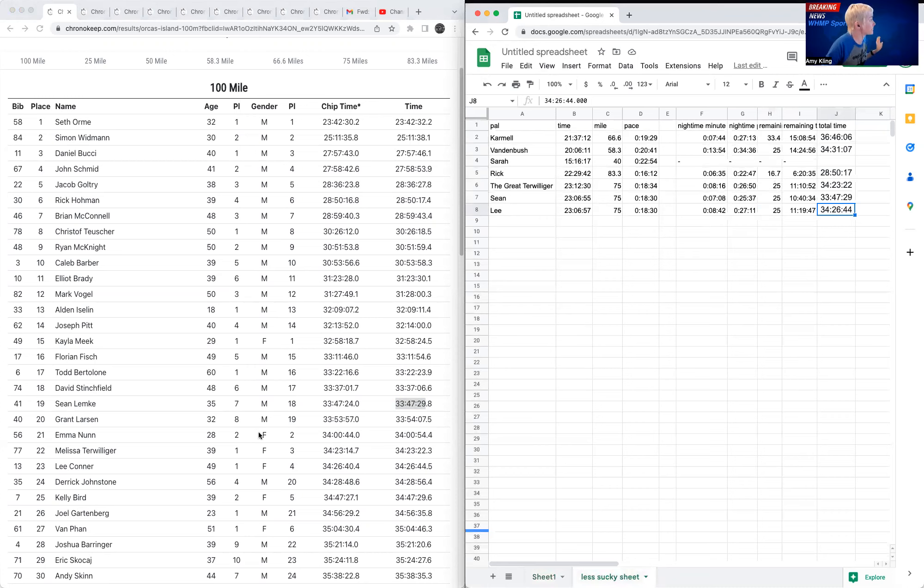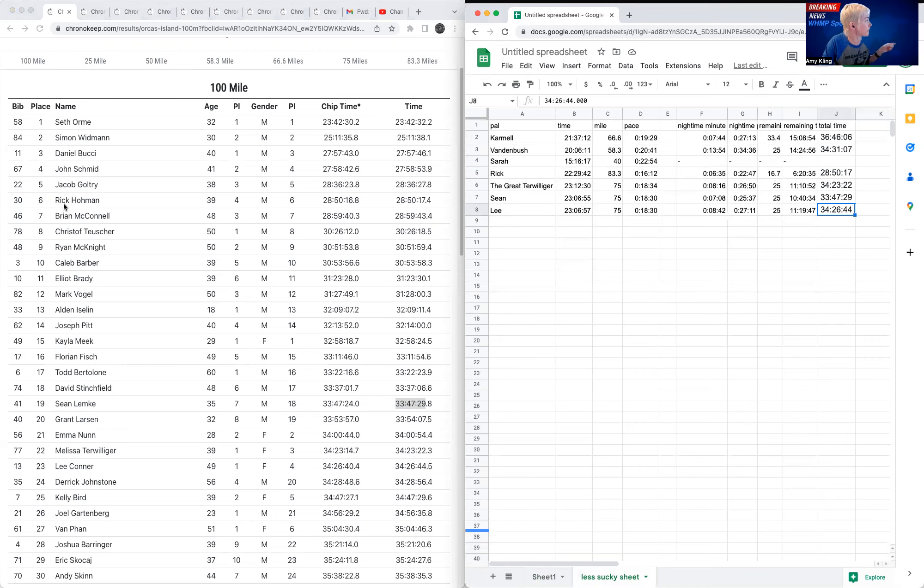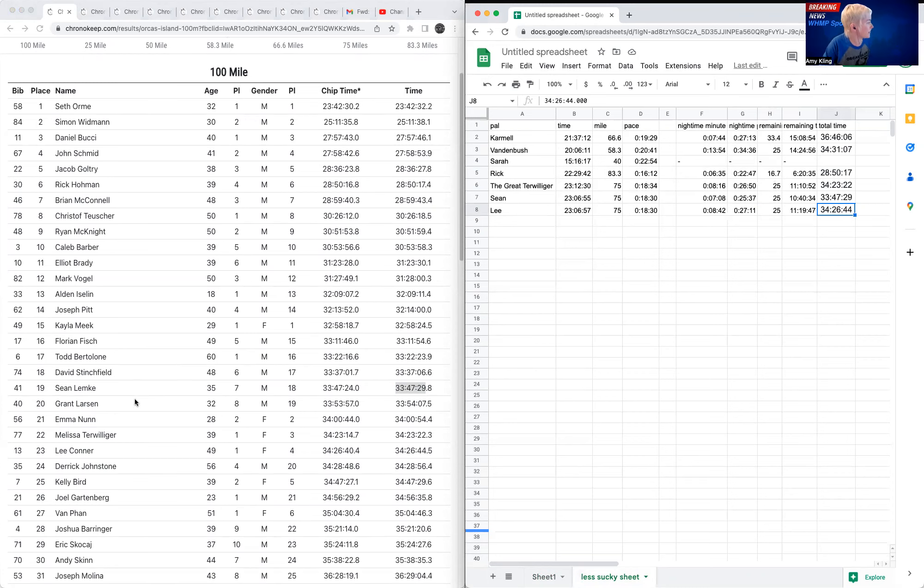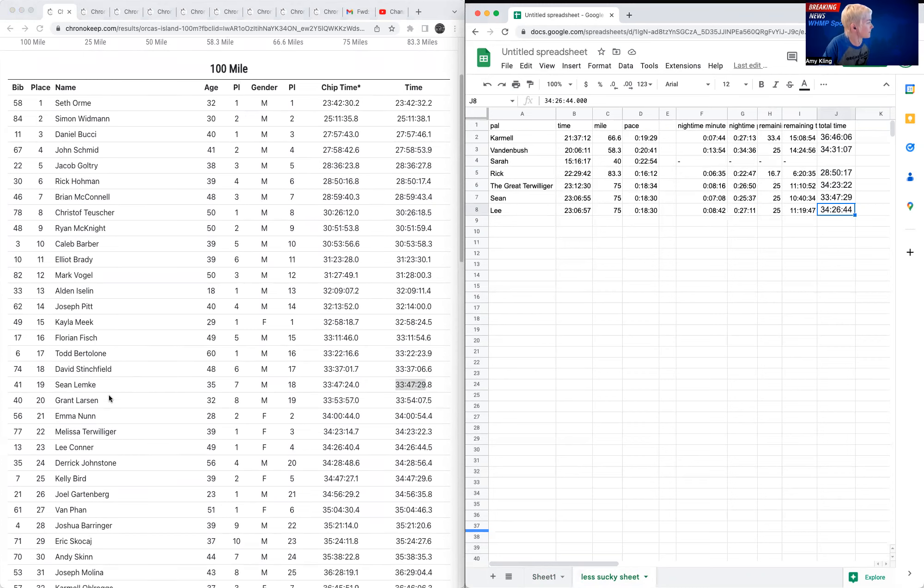First, let's talk about who finished that we know. We know Rick. Rick finished in 28 hours, 50 minutes. Good job, Rick. I got six overall. So that's got to be awesome for him.